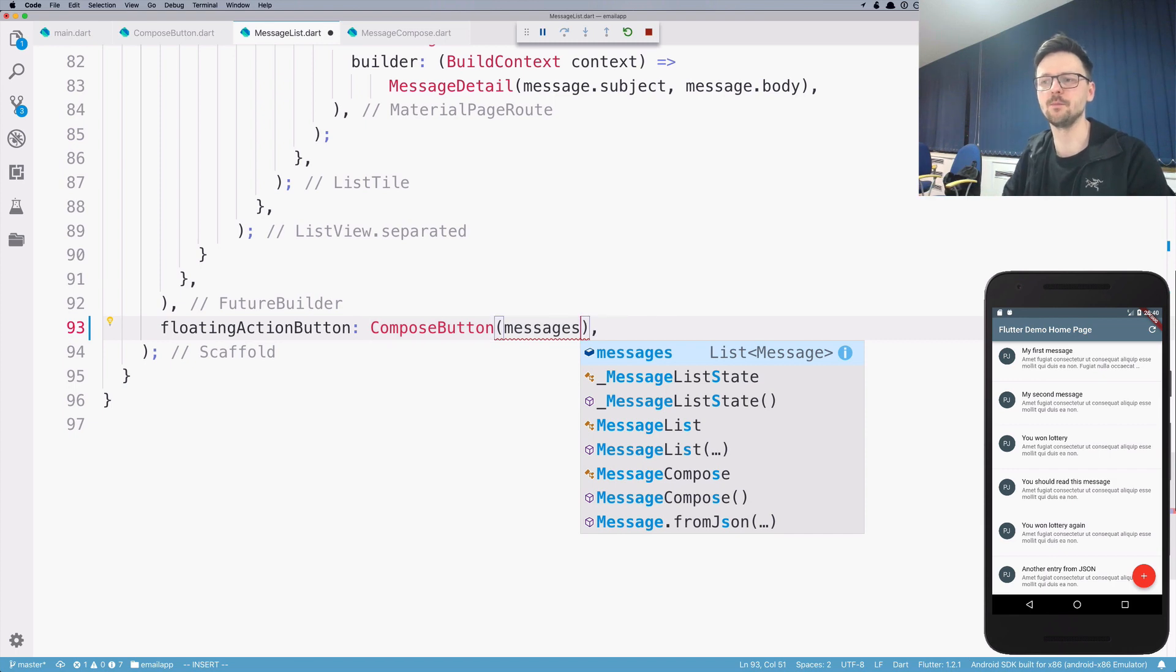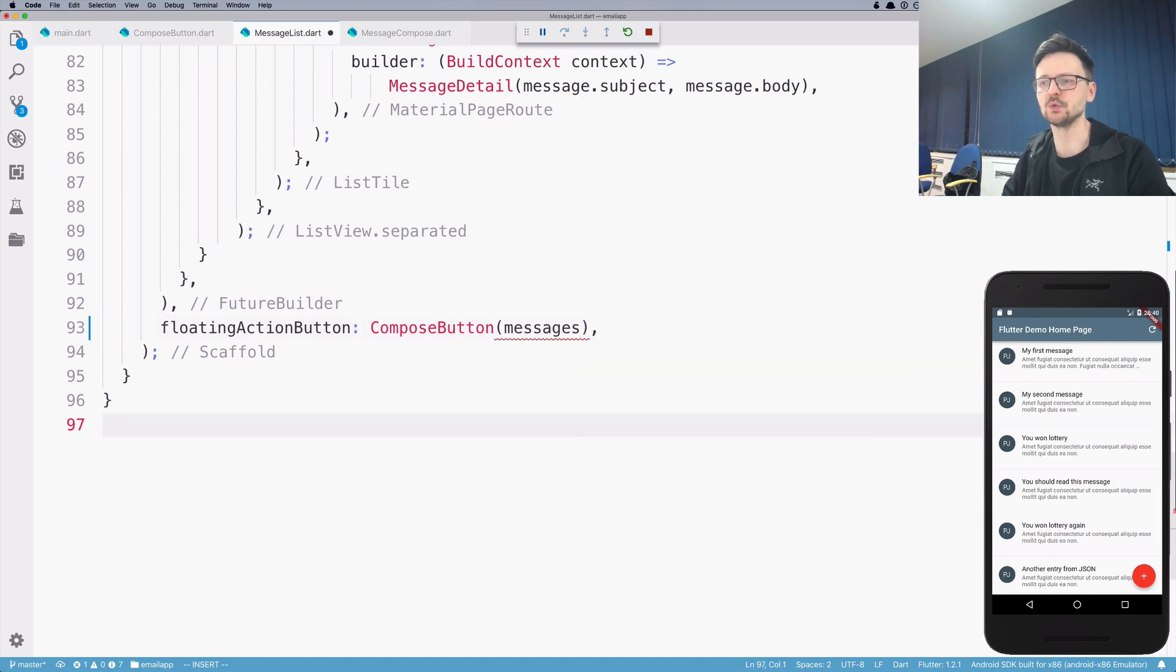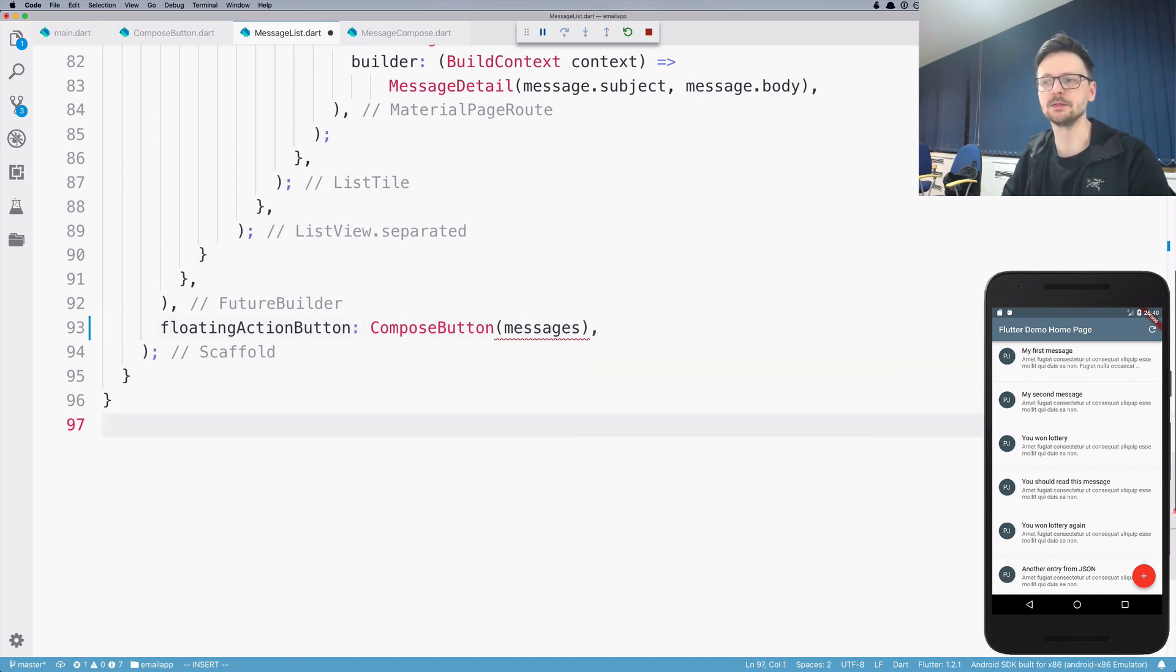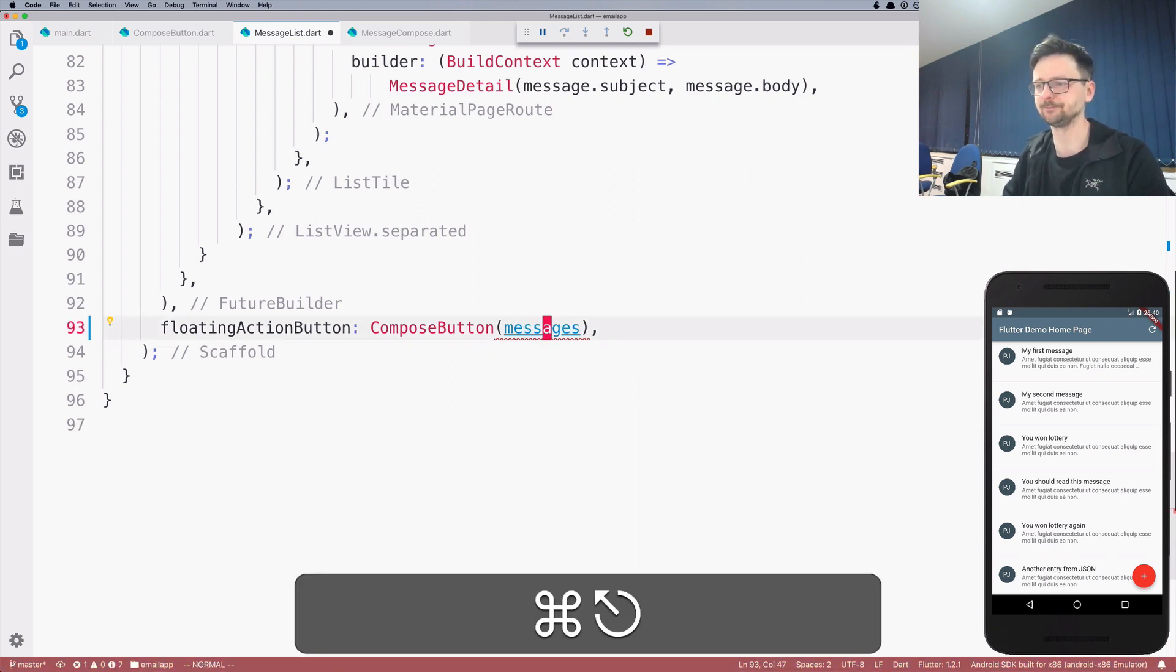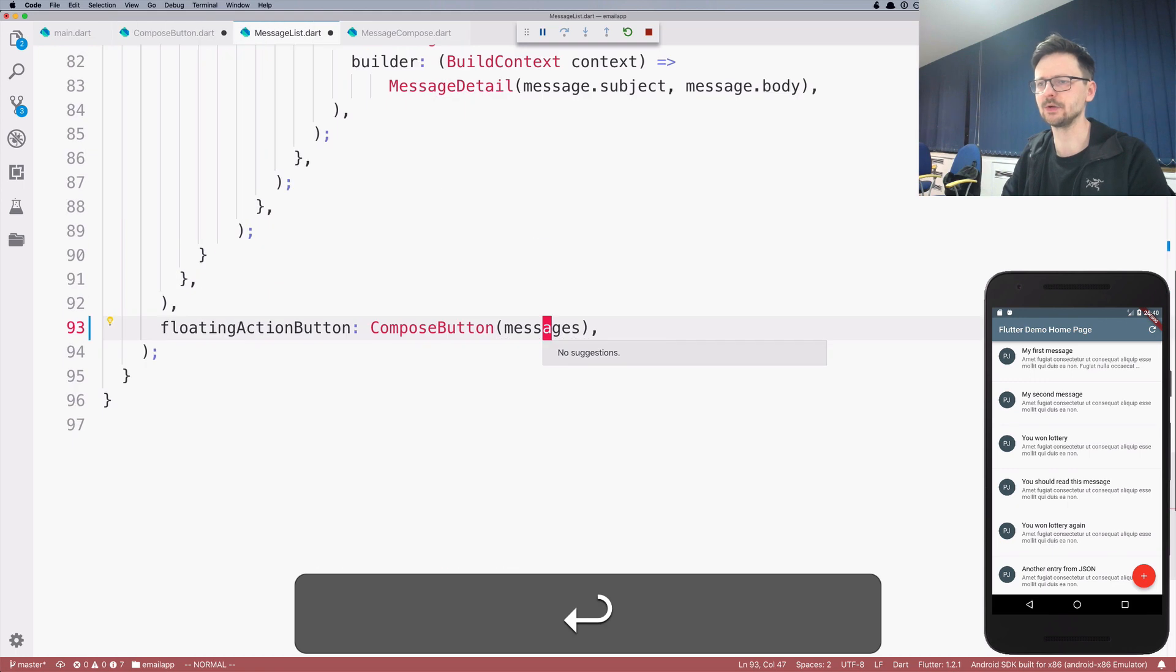So in this case, compose button child of this list widget. So I need to pass the information about the list because this compose button needs this information to update the list. So I'm passing it here and let's create the constructor.